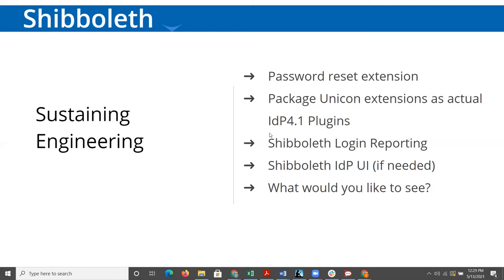We're always eager and open to your input on that sustaining engineering. The things that we work on are driven pretty much by what we see the community asking for, potentially different clients. So this is just another emphasis that we see you as the driving force behind how we spend those sustaining engineering hours.